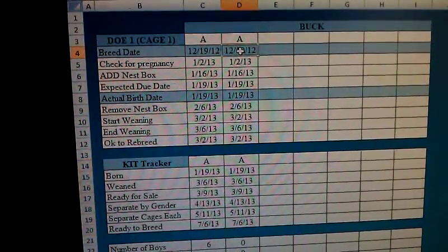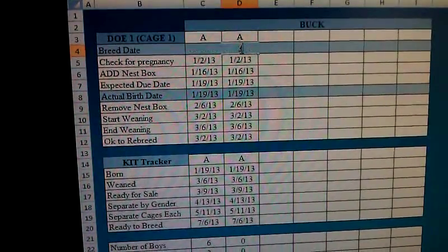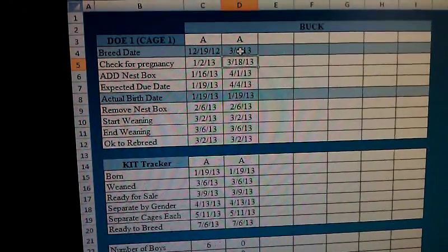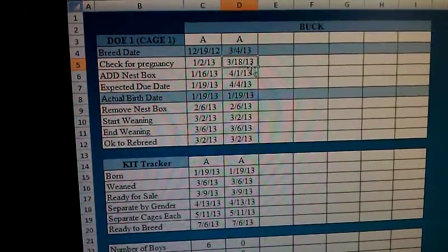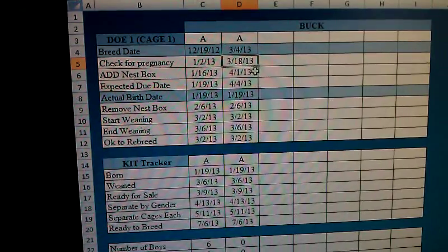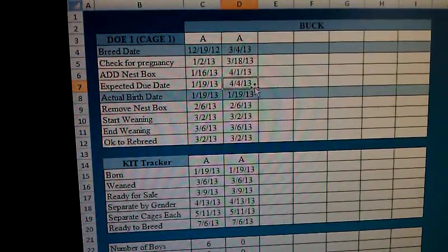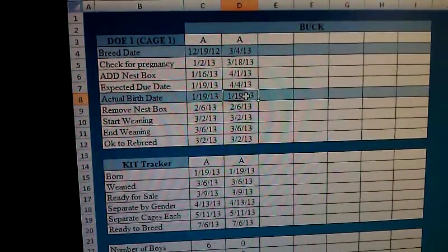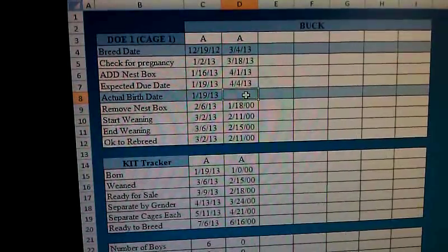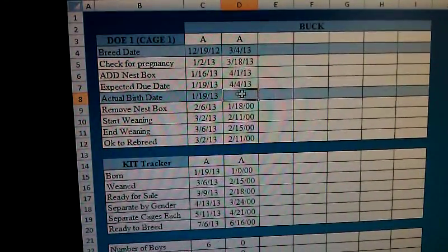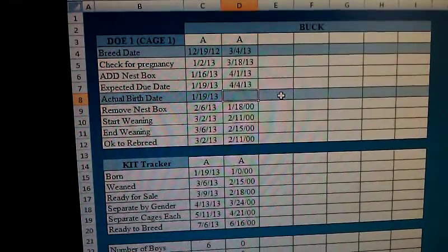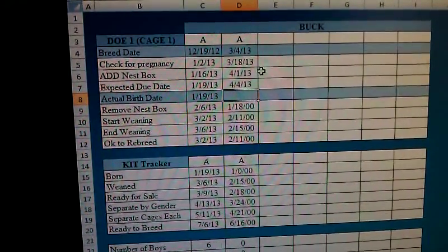In this case I bred her on the fourth, so I'm going to go ahead and enter in the fourth here. Now what it tells me is that I need to check her for pregnancy on the 18th, I need to put the nest box in on the first, and this is when the kits should be born — on the fourth. This line here with the actual birth date is something I need to enter in manually at some point in the future.